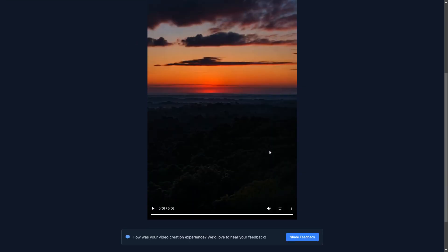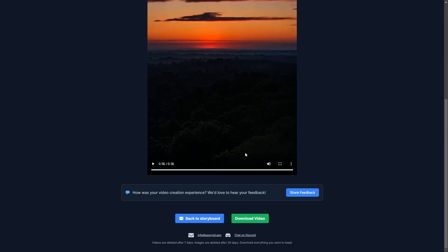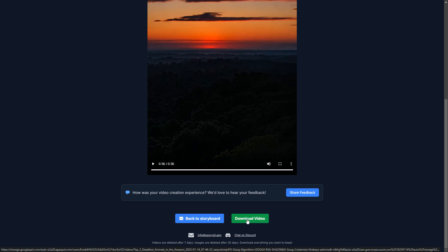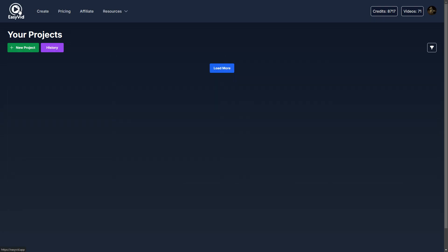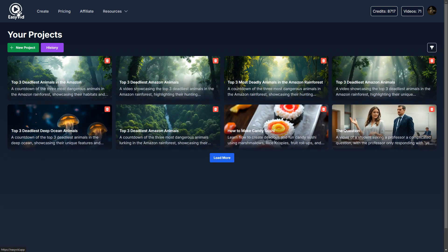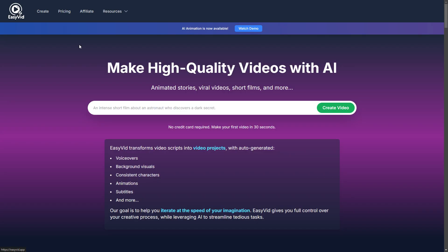So if you want to use this video and publish it on YouTube or TikTok, just click download here. You can download it to your computer. And that's everything that I wanted to show you today. So thank you for watching. My name's Steven. I'm the creator of EasyVid.